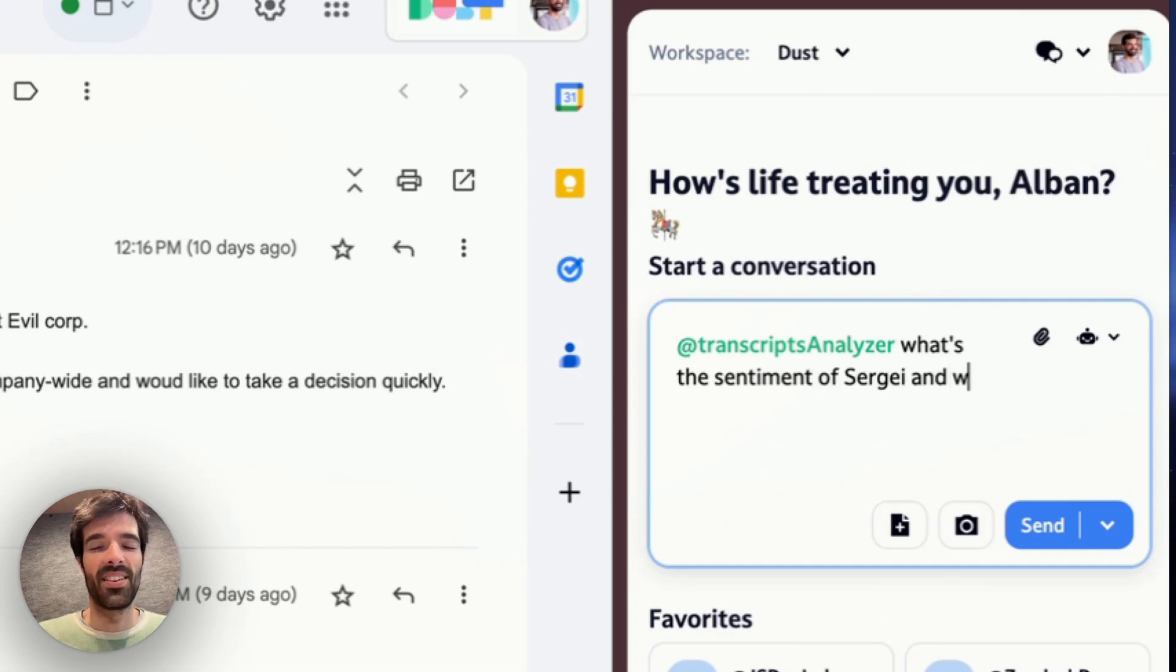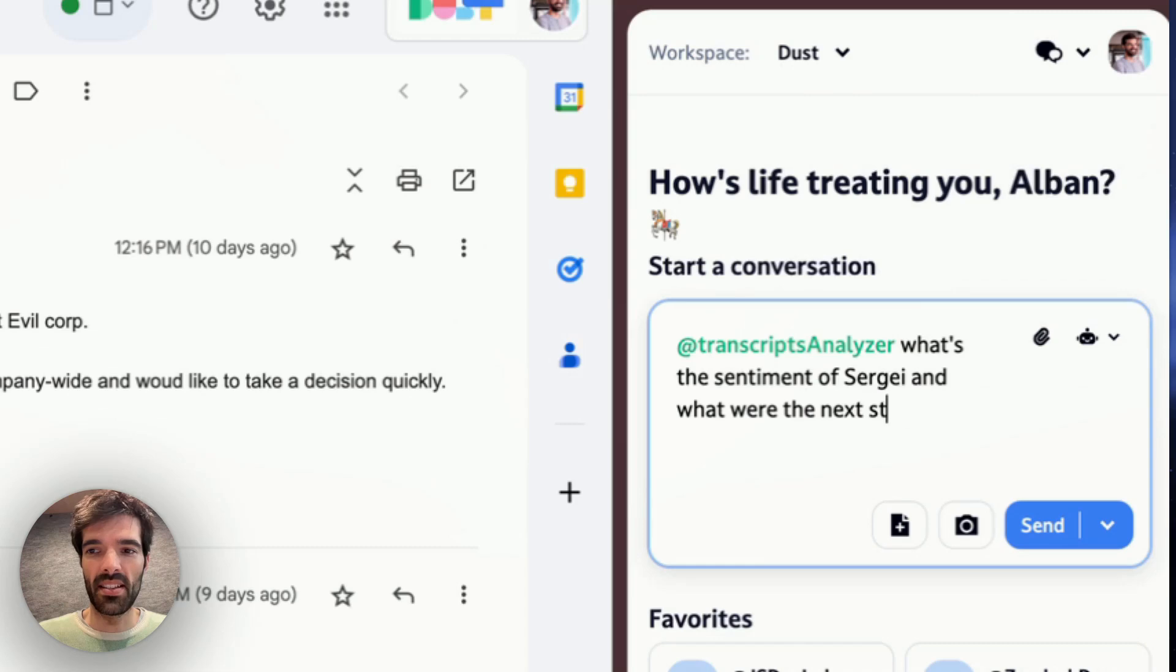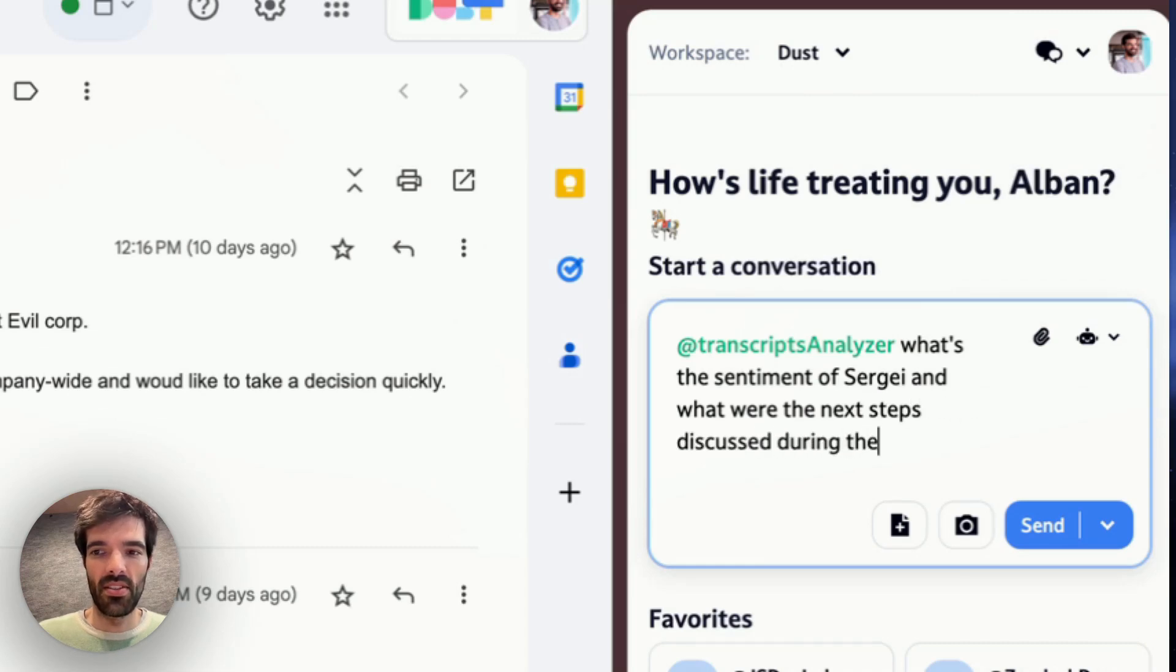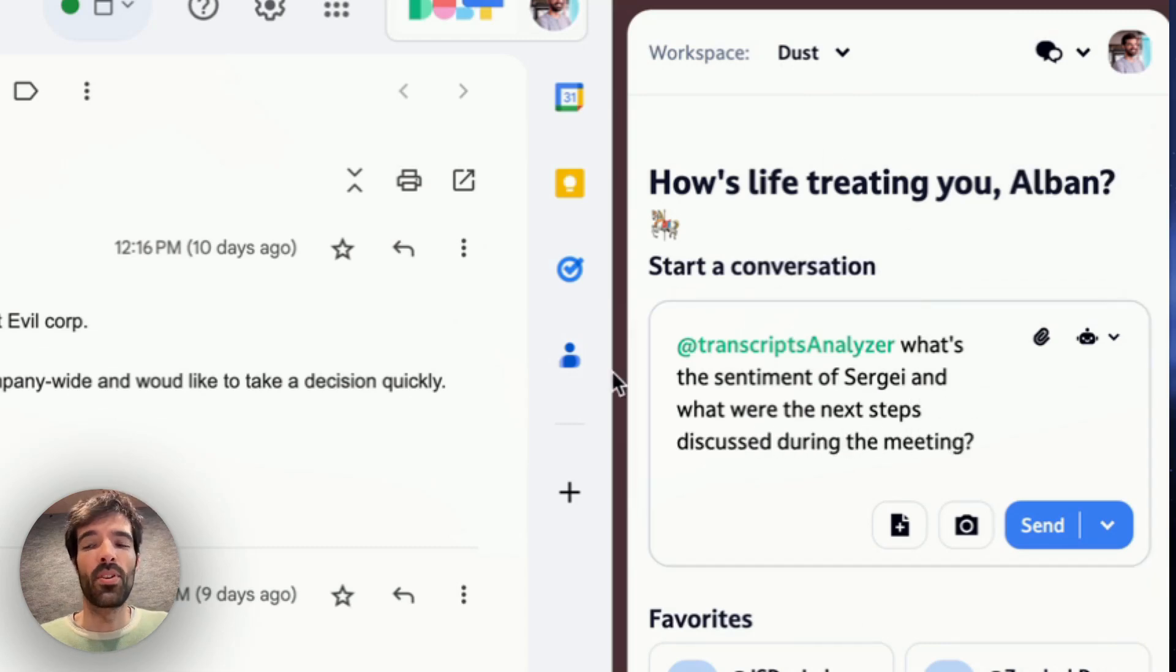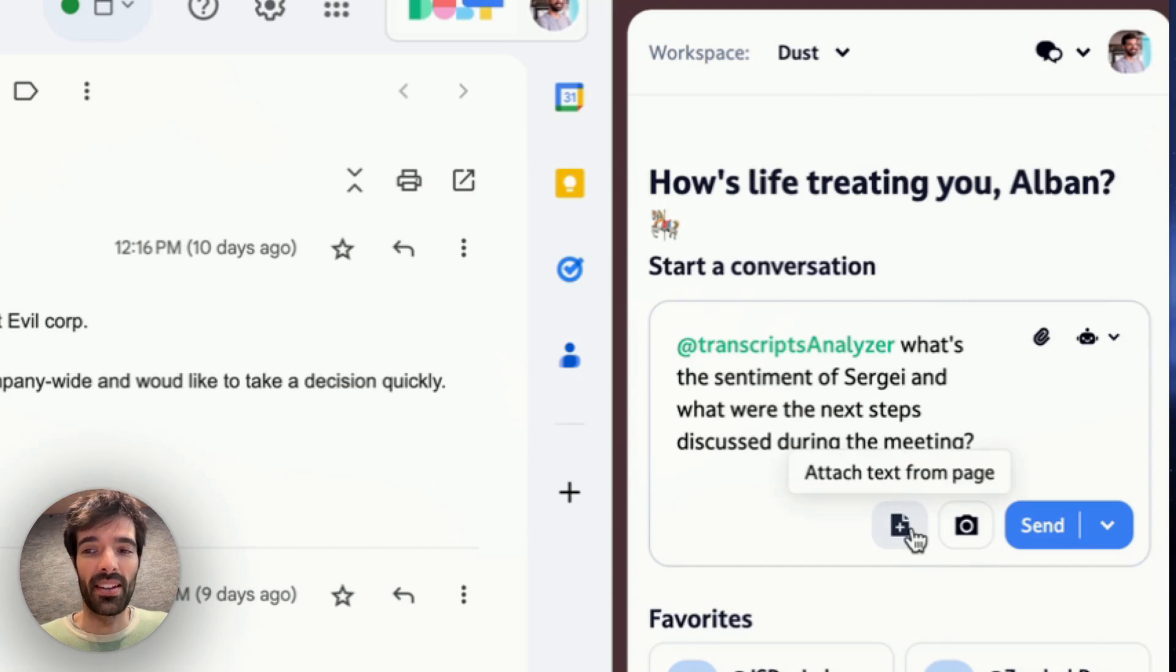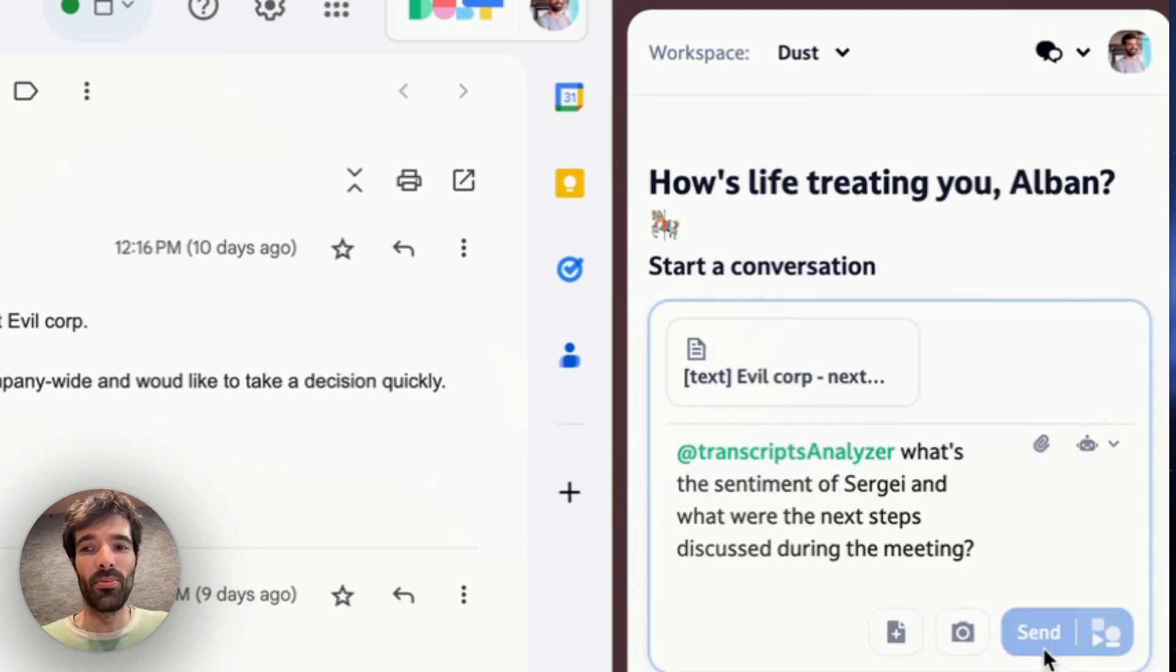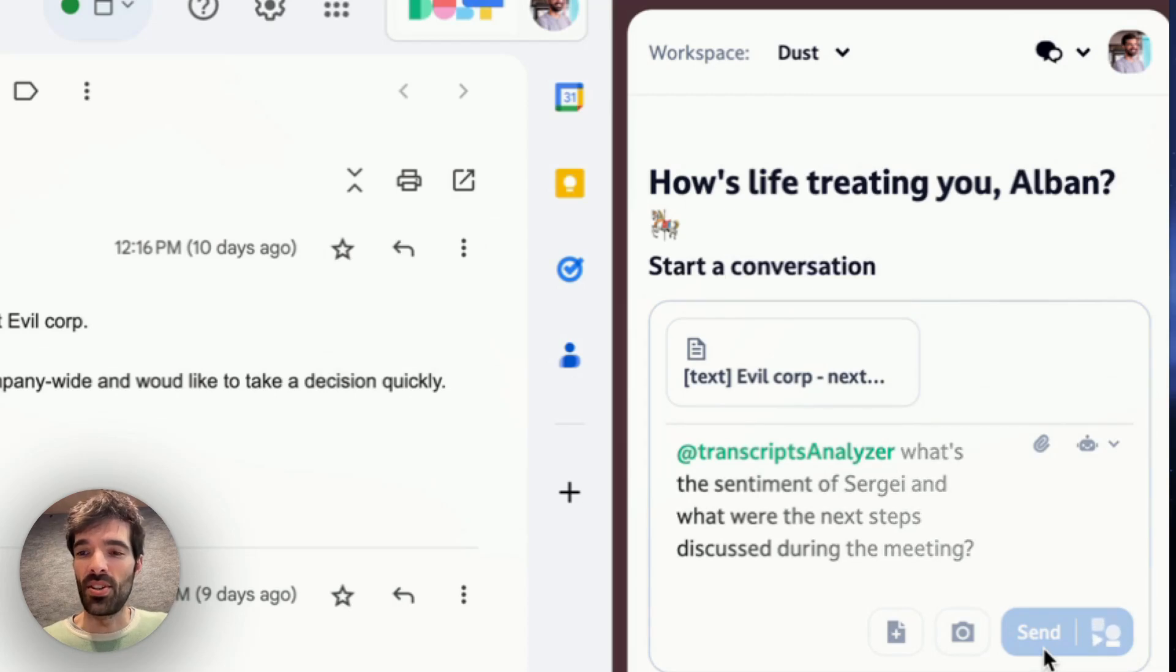What's the sentiment of Sergey and what were the next steps discussed during the meeting? I'm going to attach the page that I'm looking at by clicking this button and will send the message to Dust.